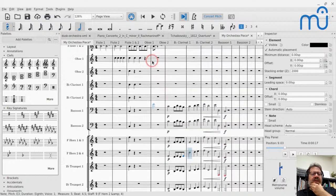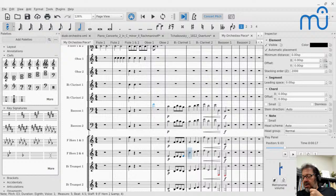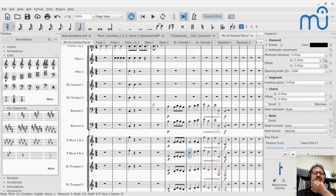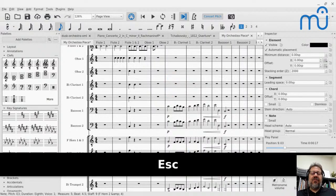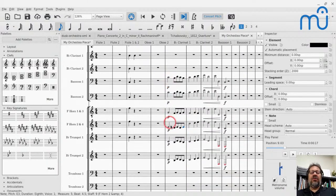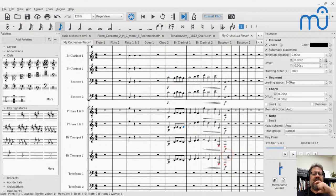So the workflow is: if you know you'll have lots of parts with basically the same rhythm and the same dynamics, slurs, and articulations, enter it on one staff, use Explode to fill out the rest of the staves, then change the pitches. Or if you enter the full chords first, Explode will get the pitches right for you.